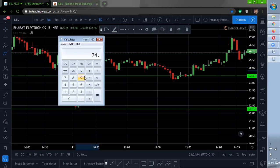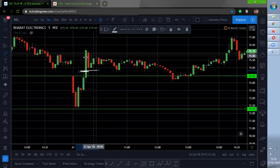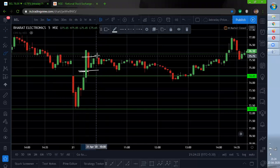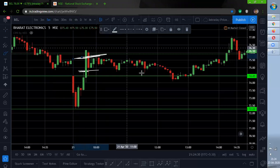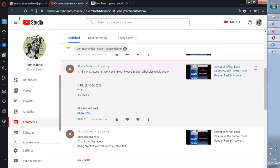You are entering at around 74.70. Calculate 1% of it: 74.7 divided by 100 is 0.747, so 74.7 plus 0.747 — your target should be 75.449, which is coming over here. So the 15-minute strategy for BEL has worked perfectly. Let me know what conclusion you had and I'll help you. Next is Larsen.